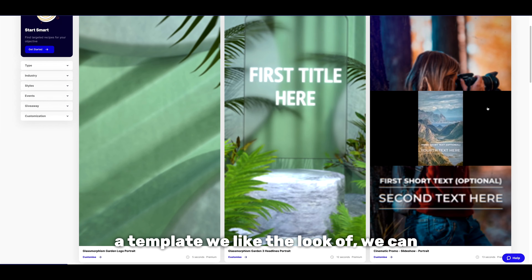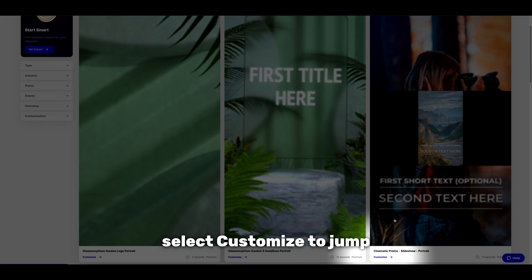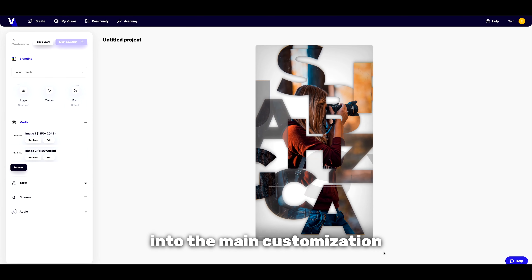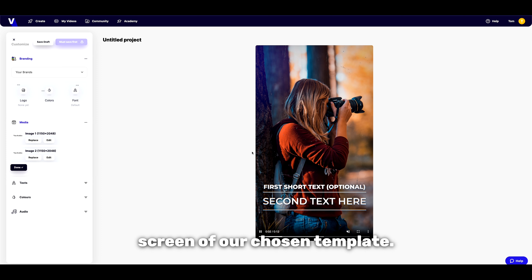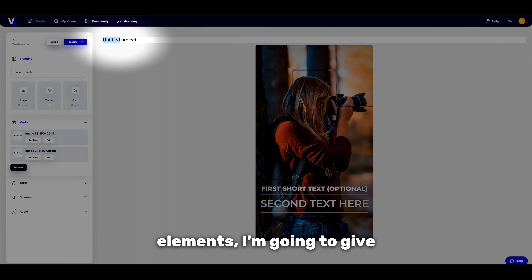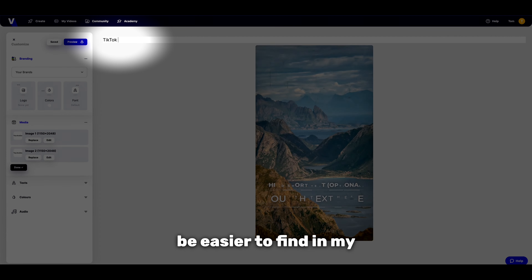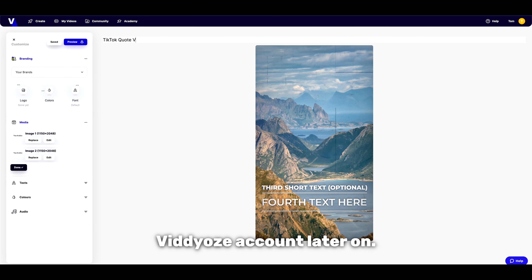Once we've found a template we like the look of, we can select Customize to jump into the main customization screen of our chosen template. Before we jump into customizing our elements, I'm going to give my project a relevant name so that it'll be easier to find in my Vidds account later on.